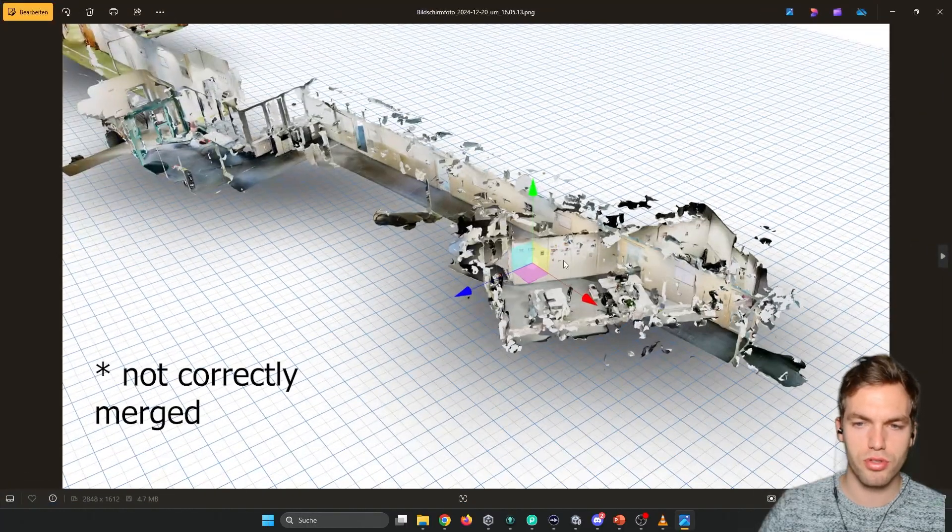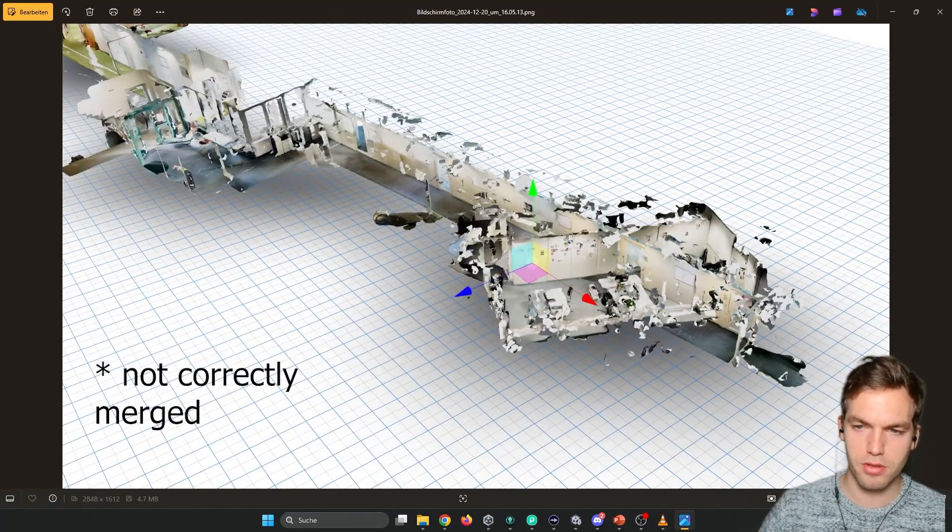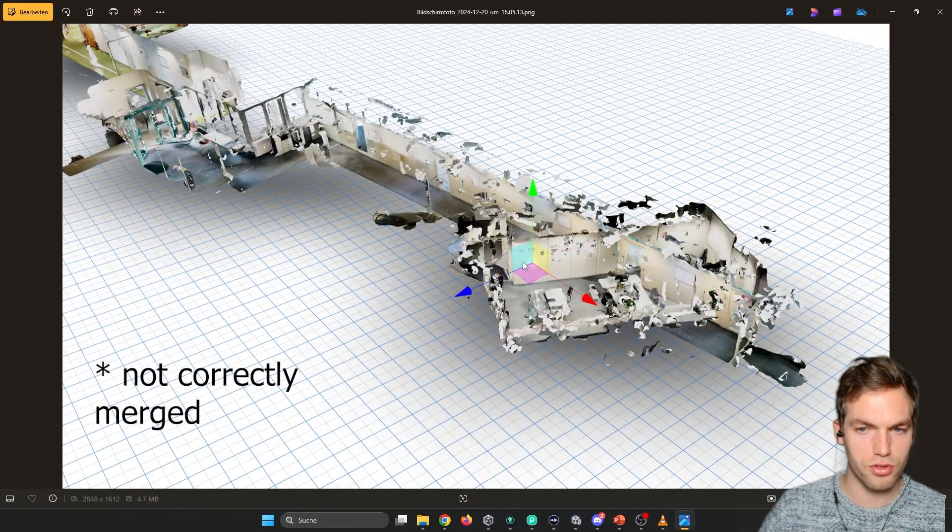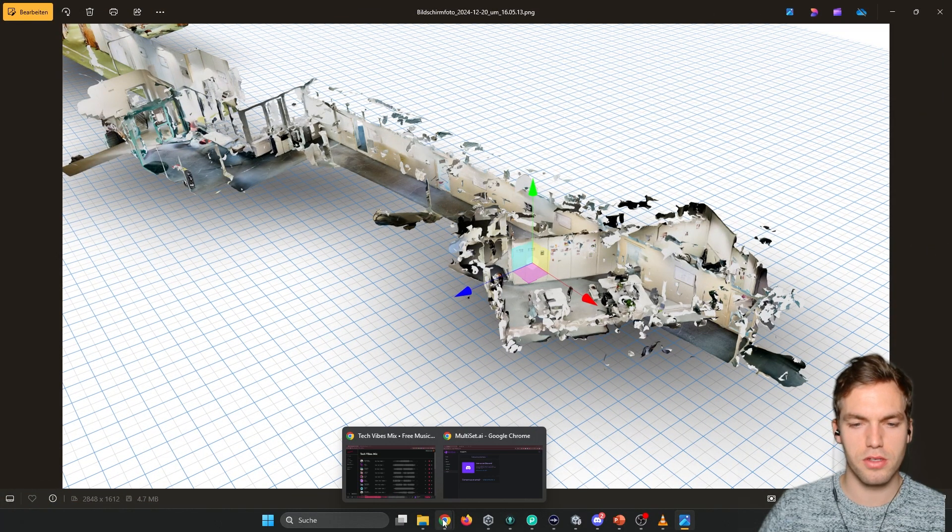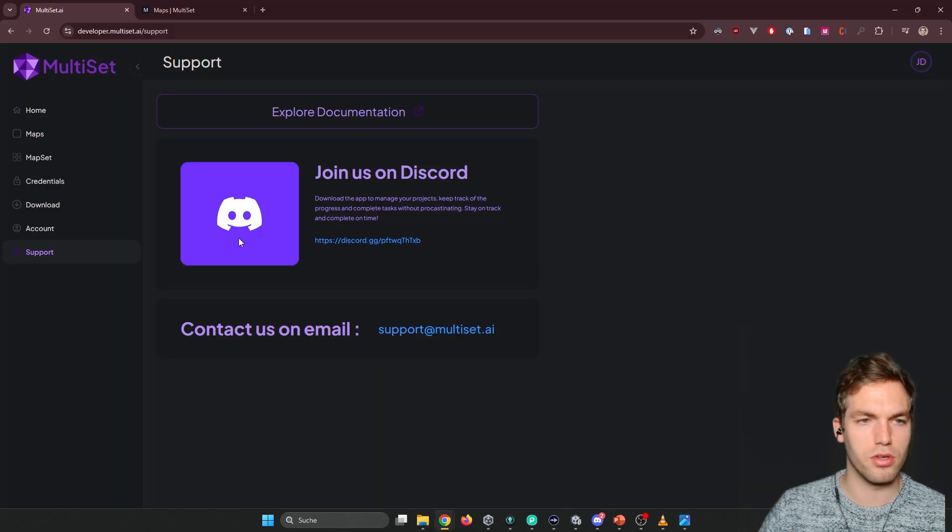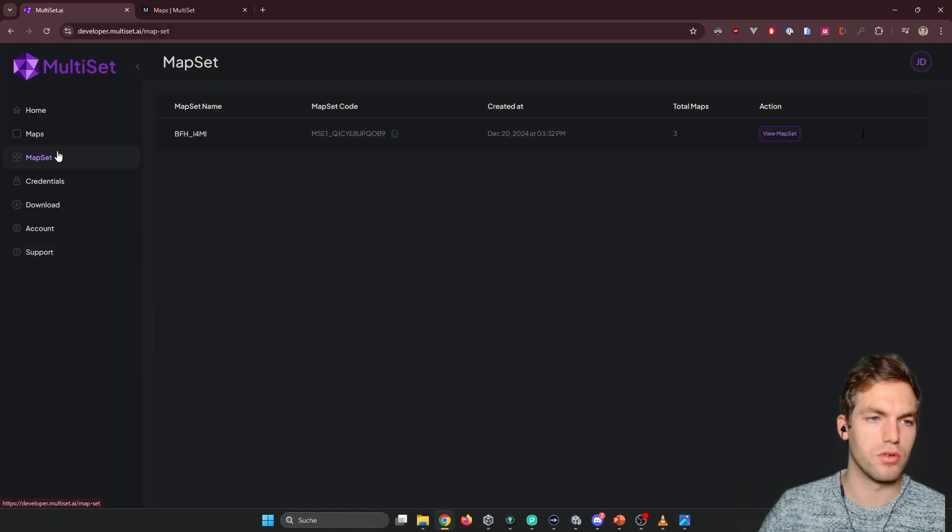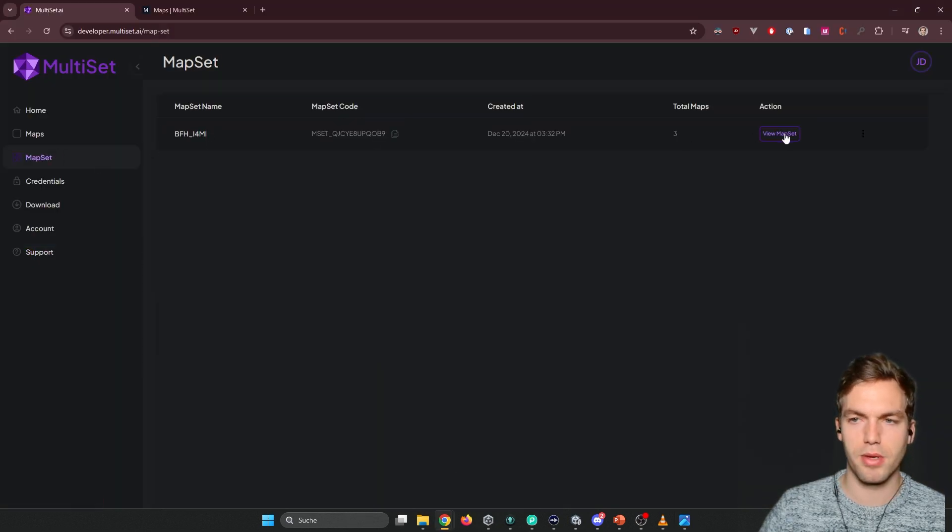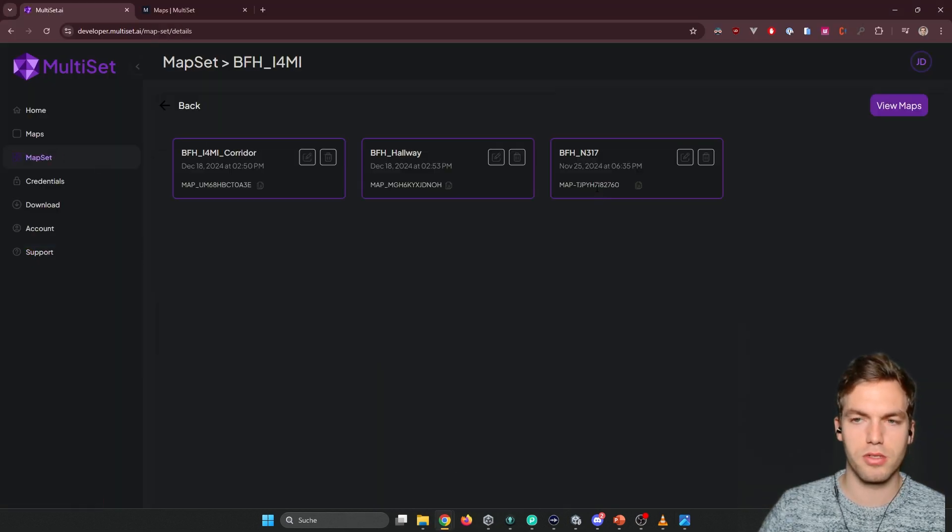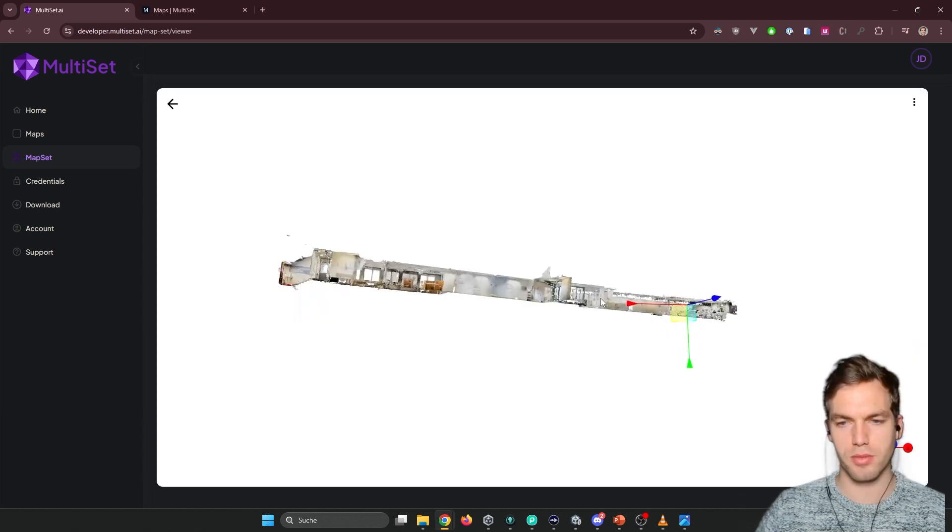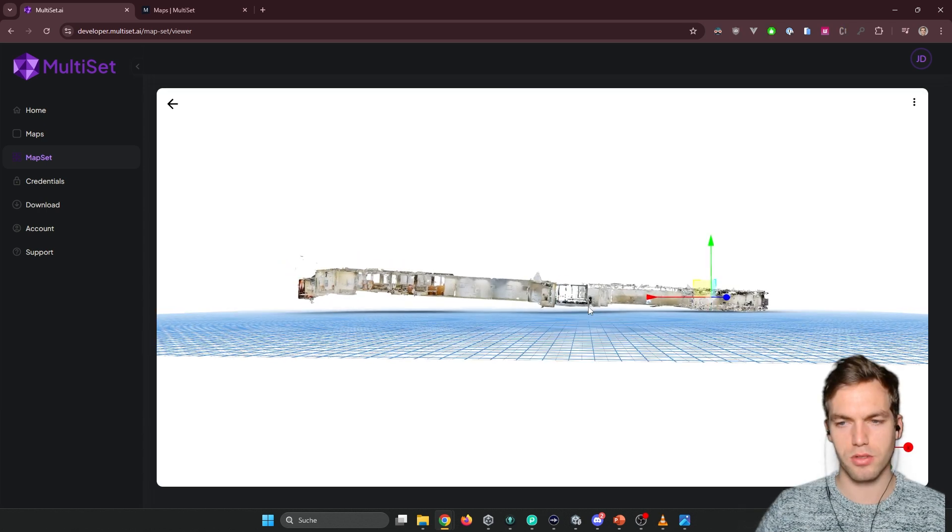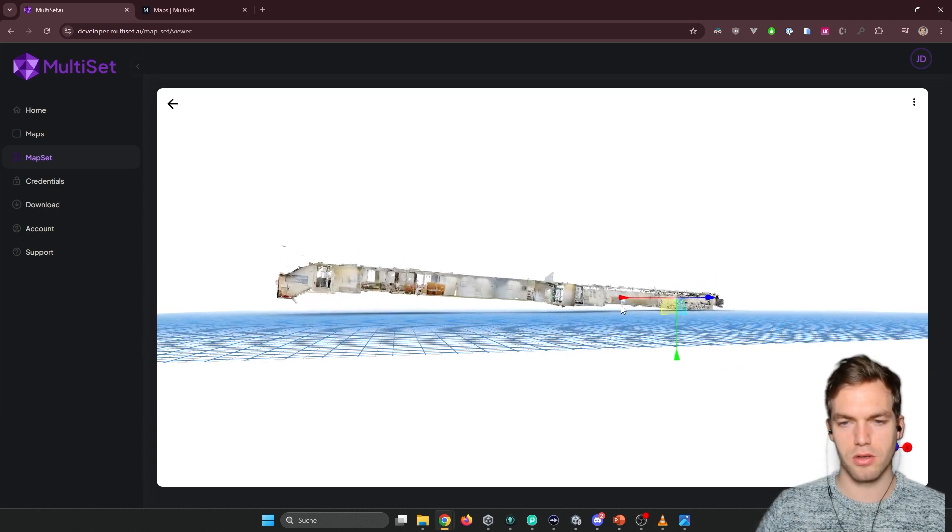In one case, I had the issue that it was mapped not correct. You can check this by going into here, the map set, view map set, view maps. For this map set, it was also a bit weird.